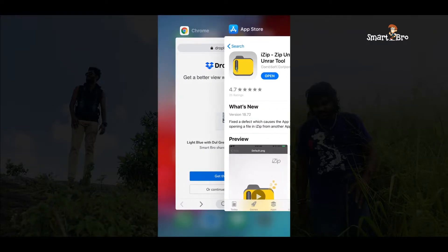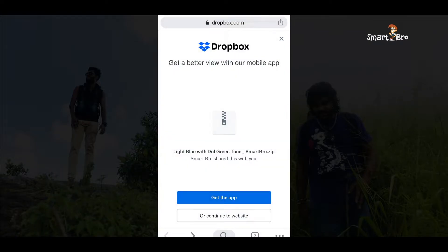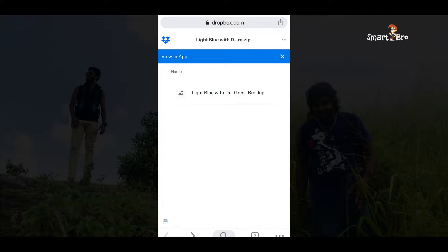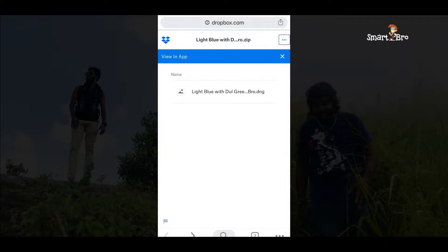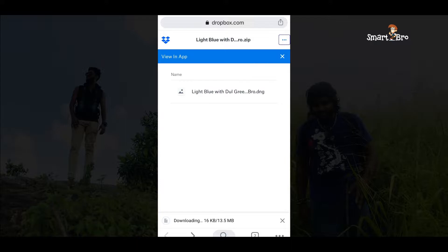I will show you the link in the description box. I will show you the link to continue to the website and download the file.